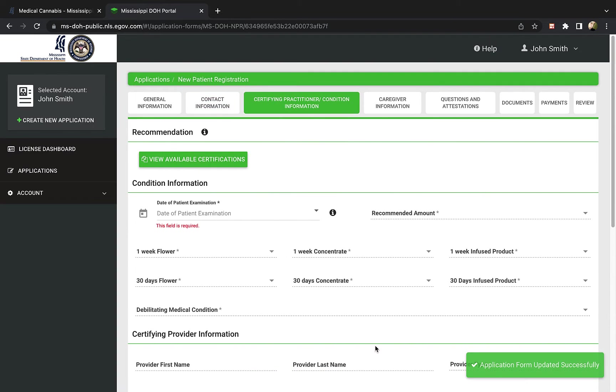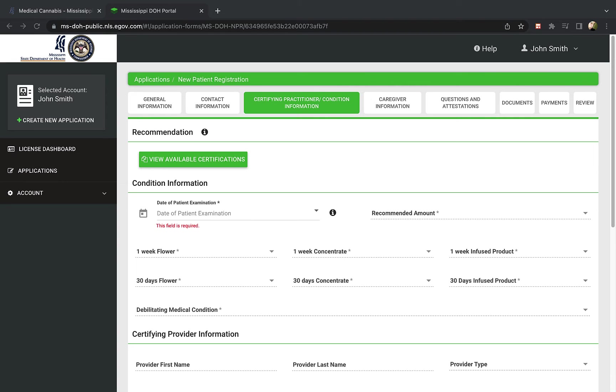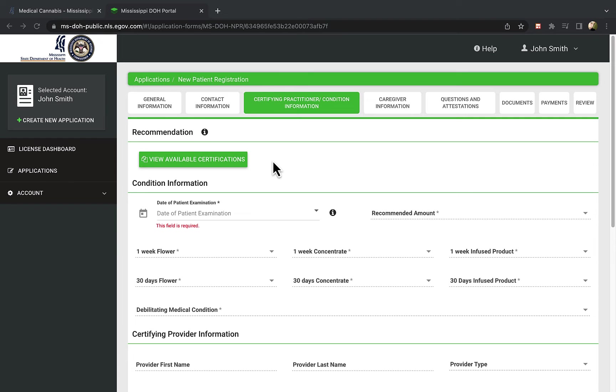This section is regarding your medical cannabis certification. Once you've seen a practitioner from My Marijuana Cards Mississippi, click the green button that says View Available Certifications.